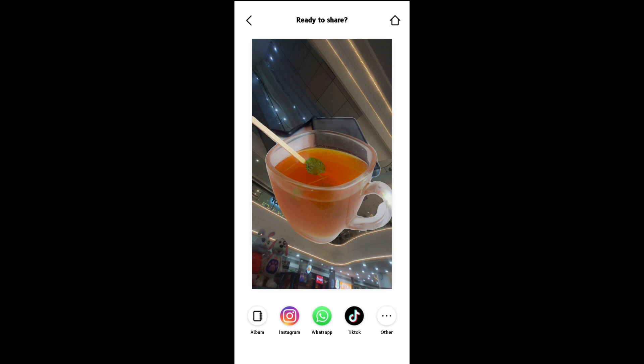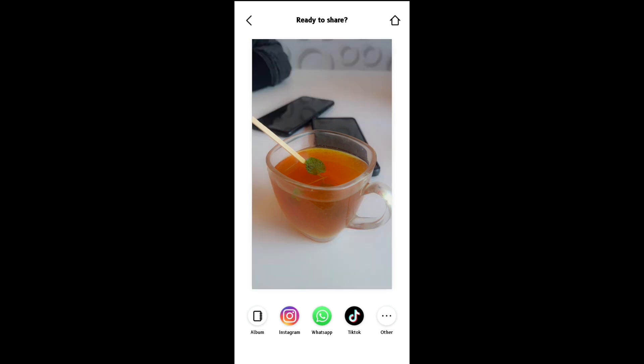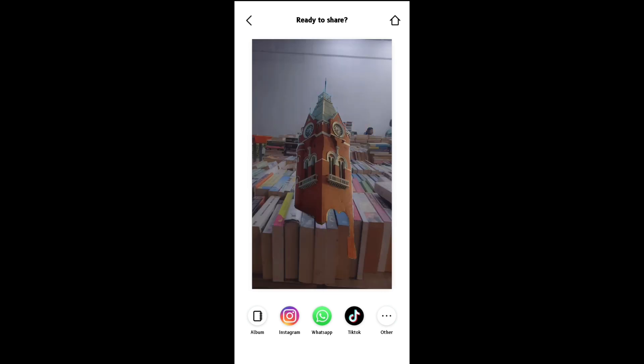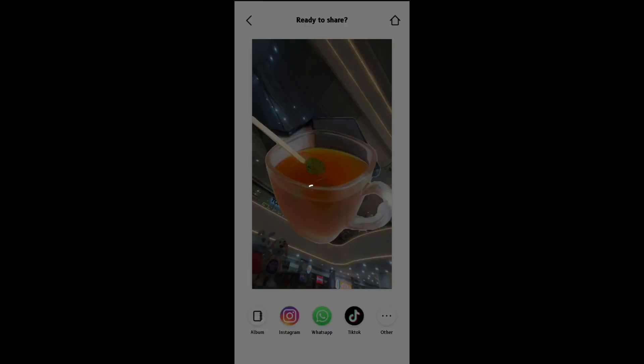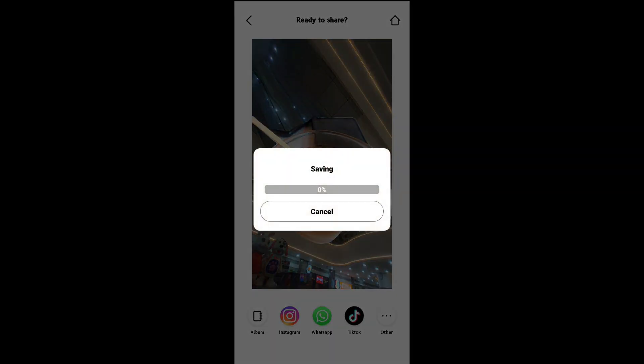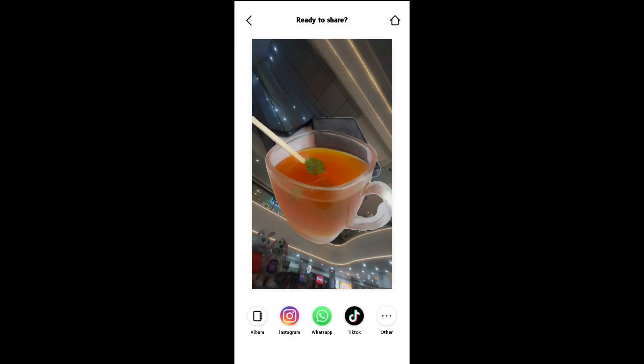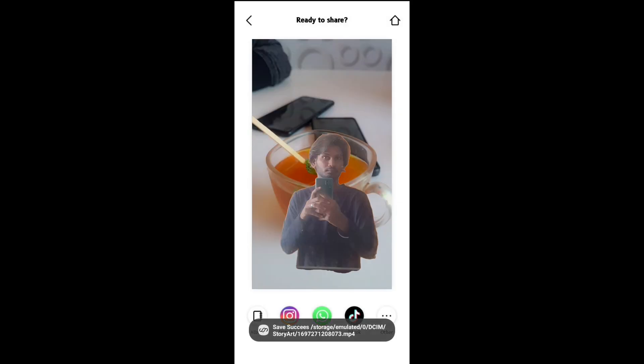If you press save, it will automatically save to the gallery. If you want more videos like this, please comment. There is a link to the Instagram page. I will try to make more videos.